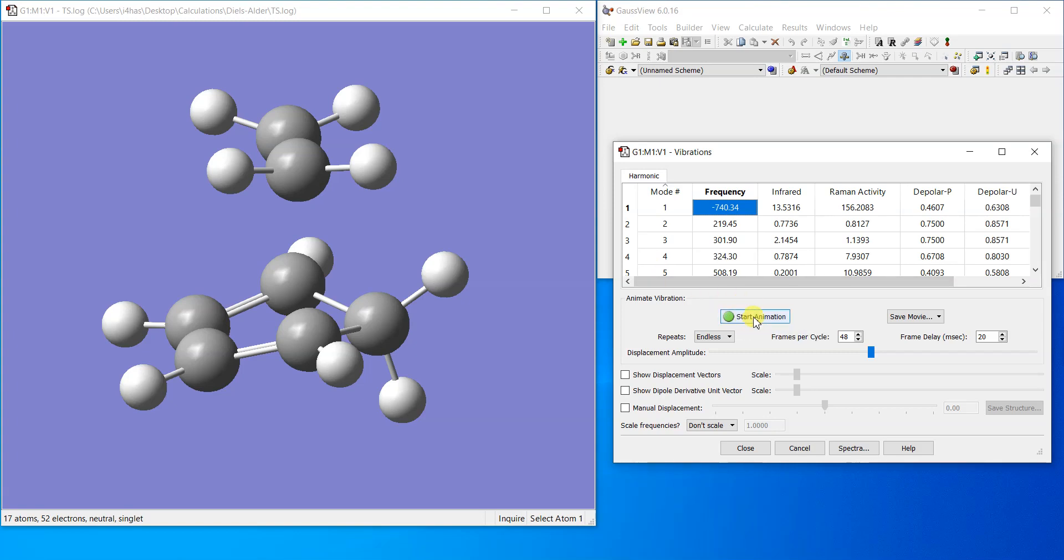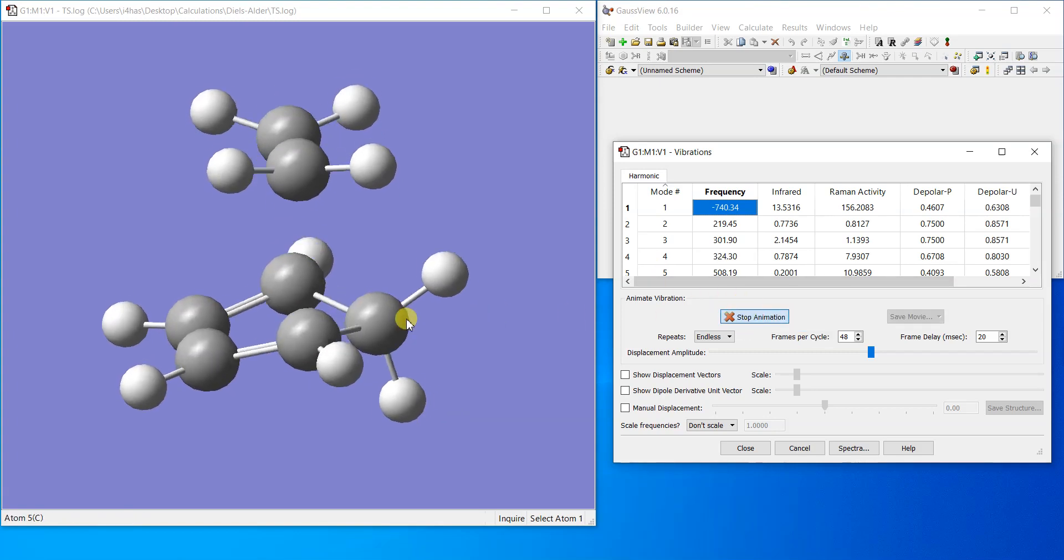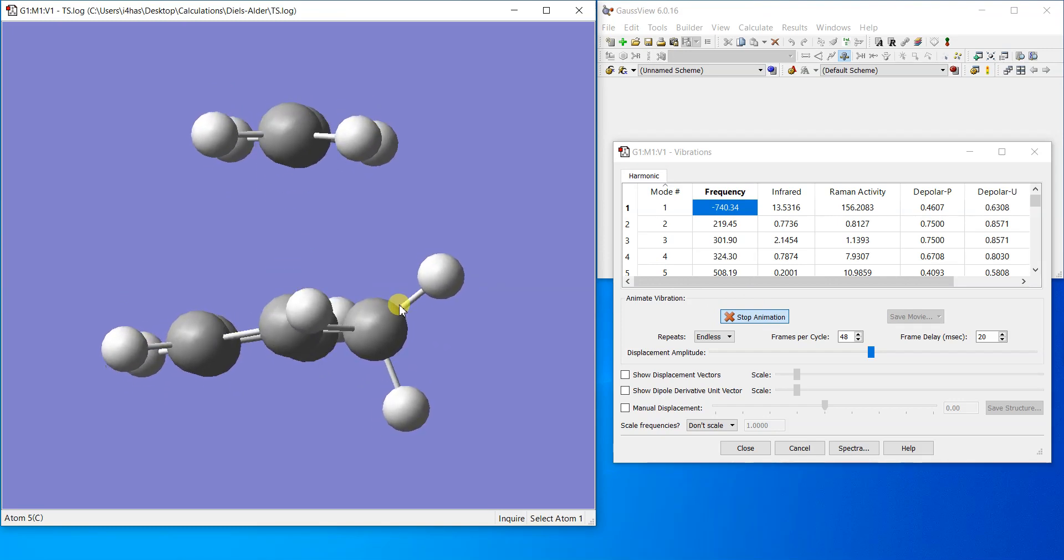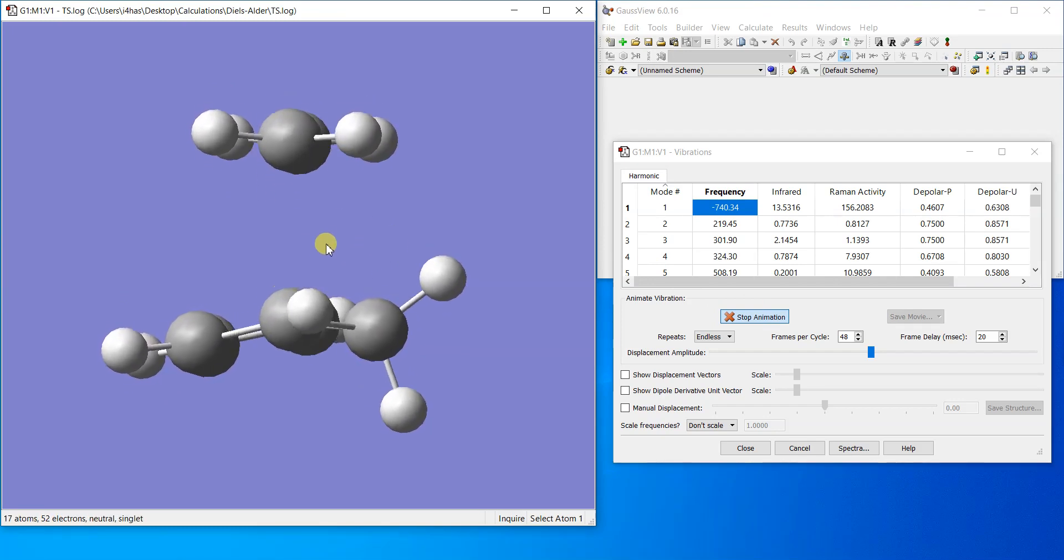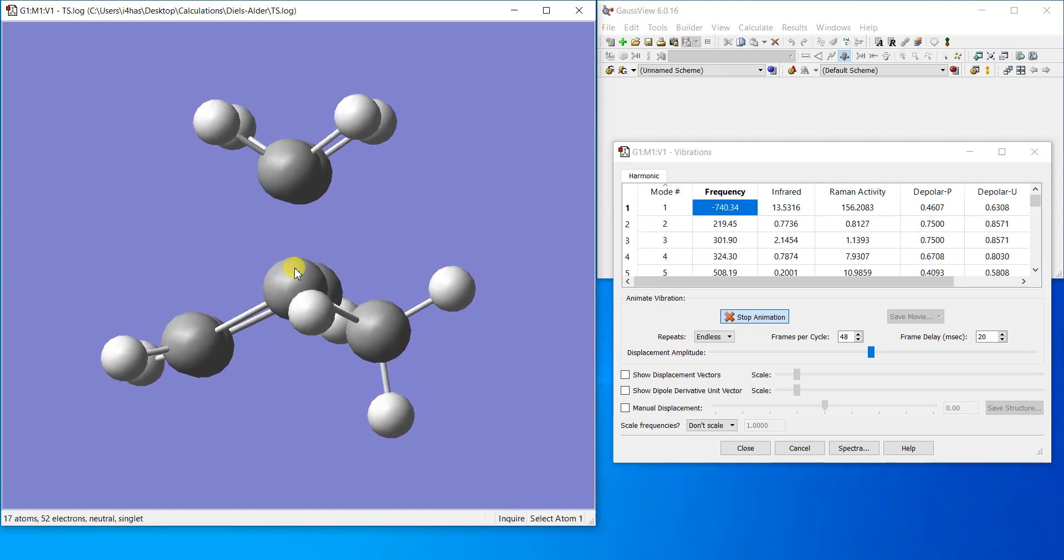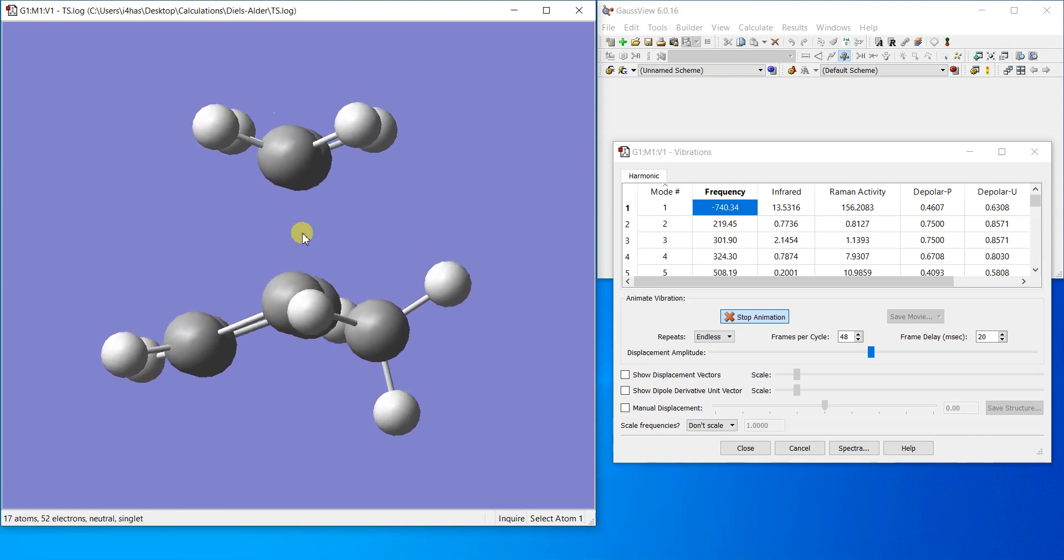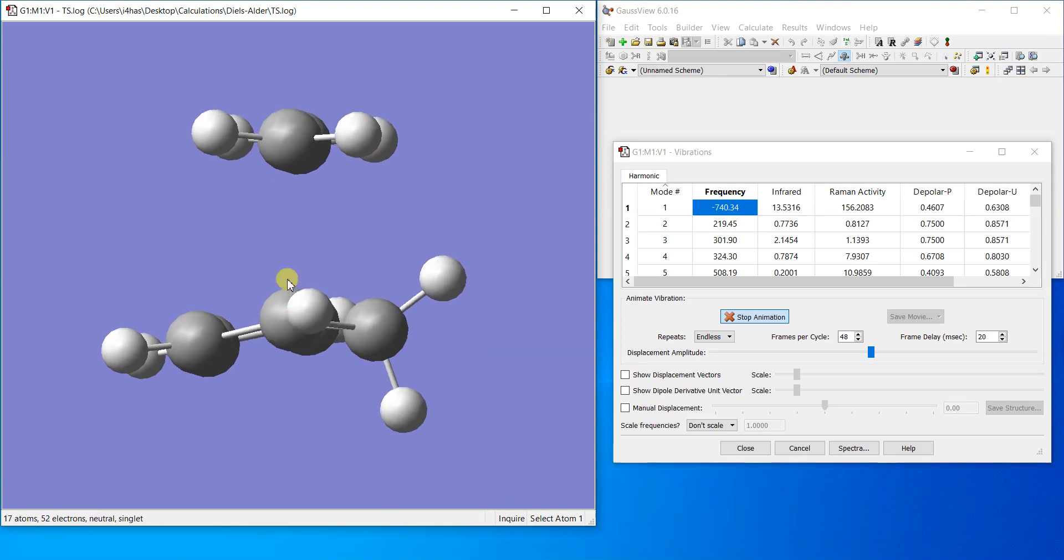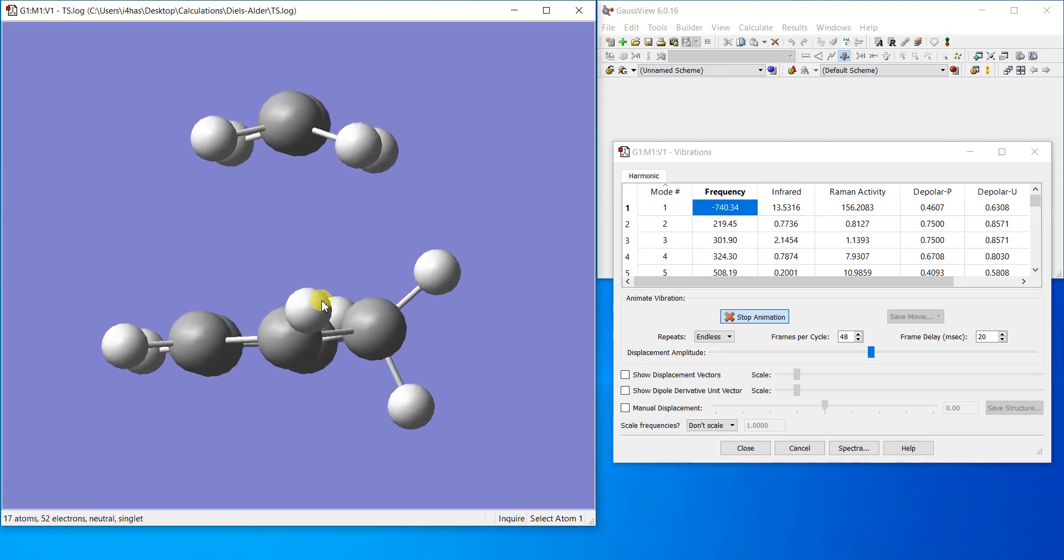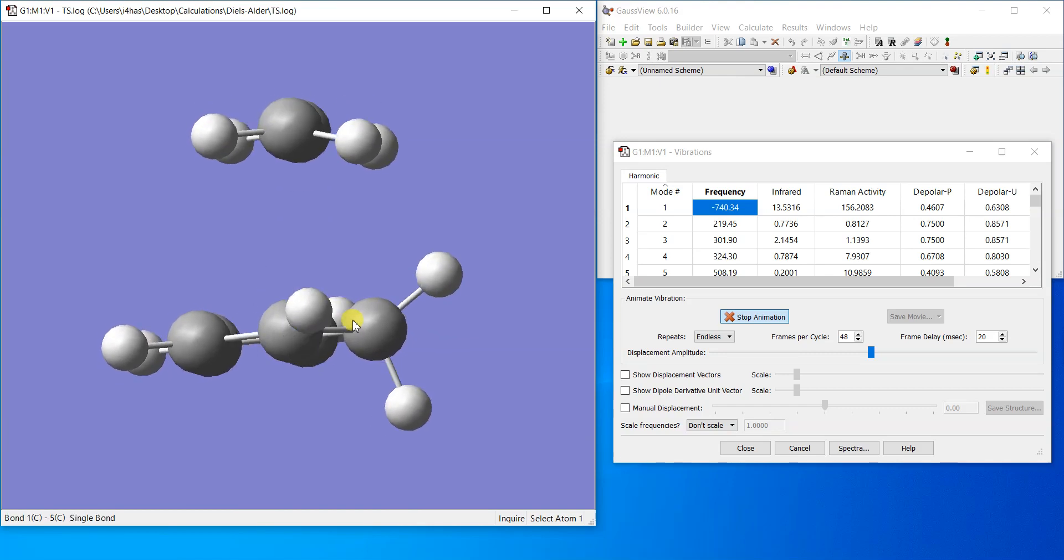The more negative the value, the better your transition structure is and the sharper it is. So if I animate this one, I just start animation. You can see that it's the perfect transition structure we were looking for. These atoms, this one and the ones where it's going to bond, they're moving towards it.